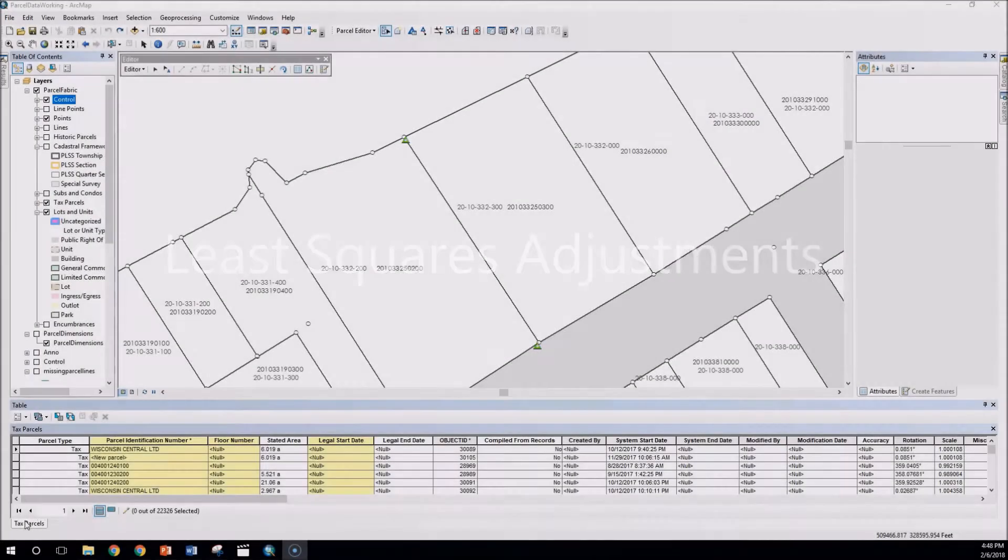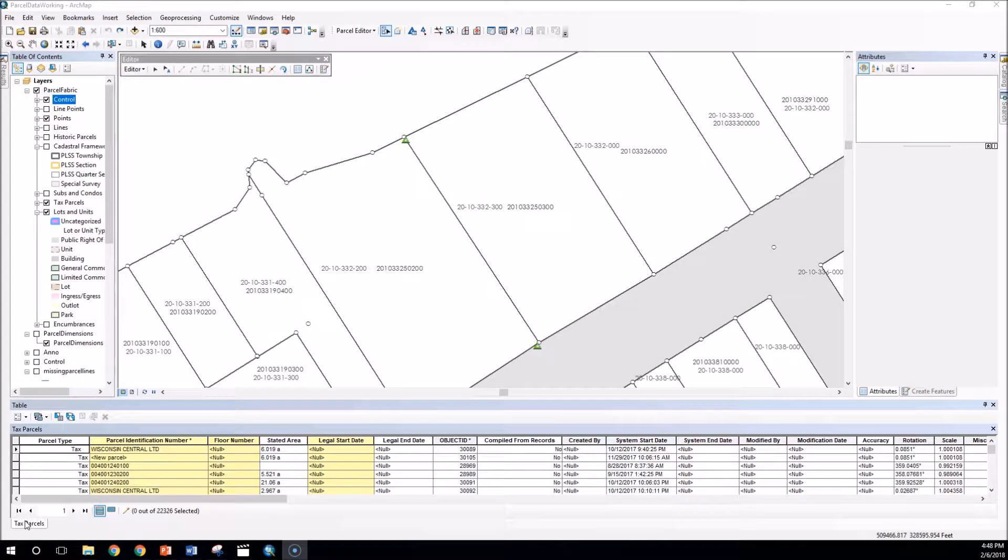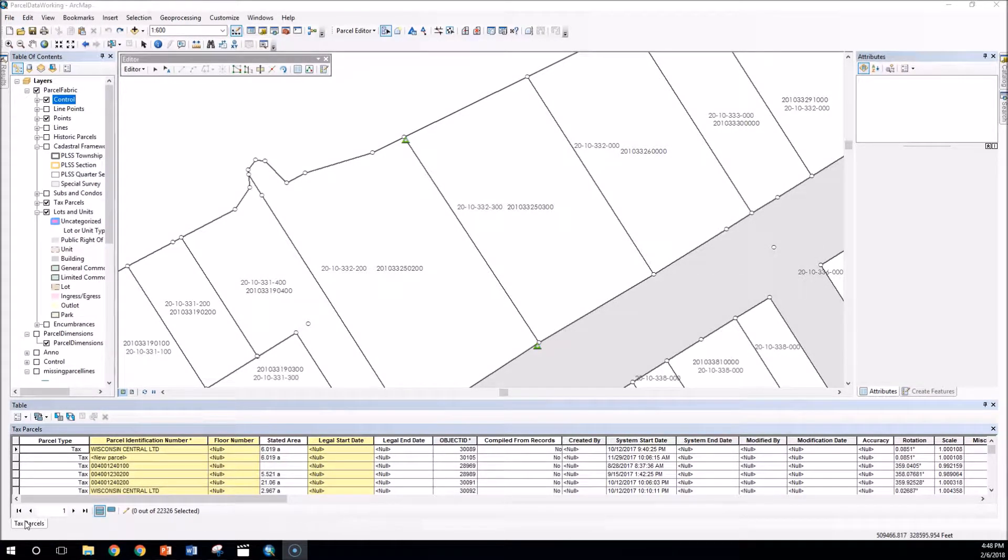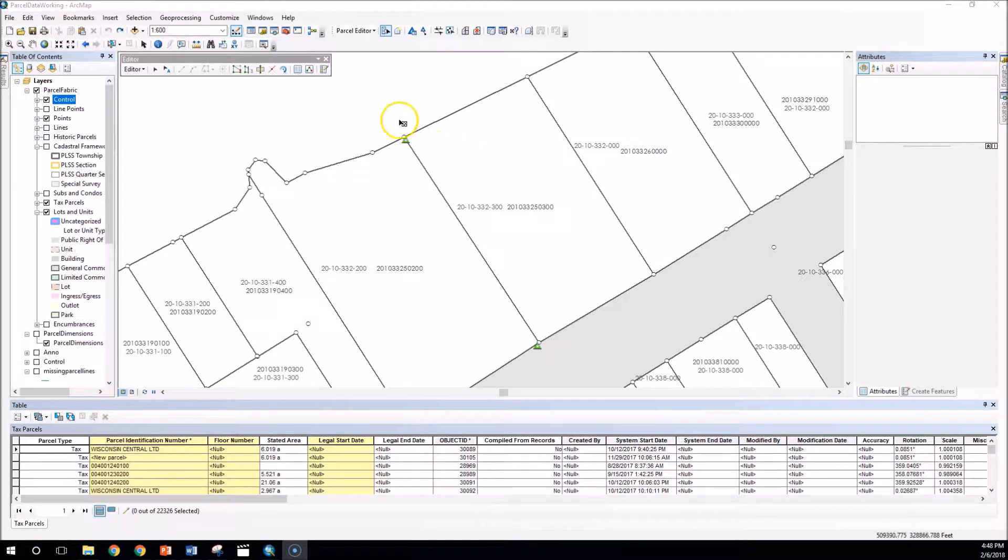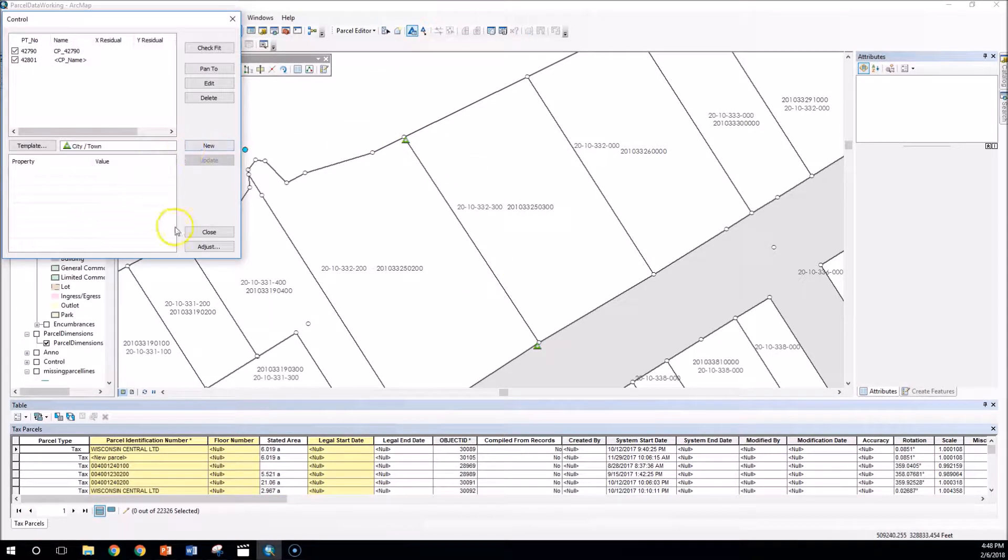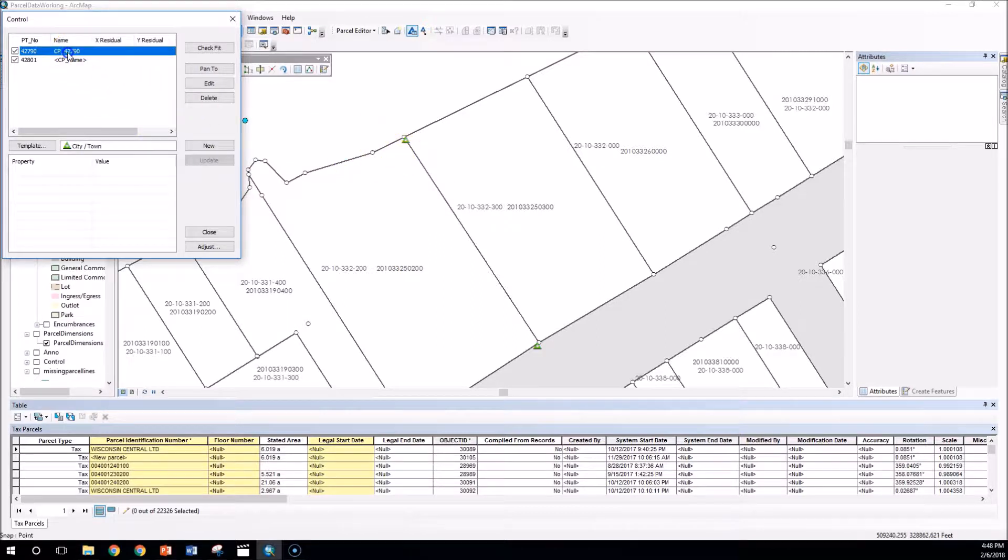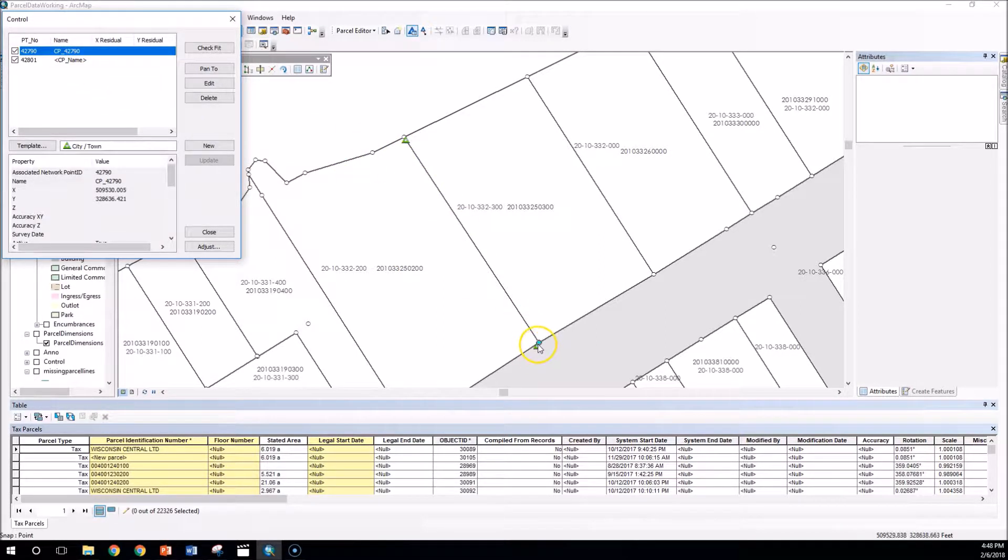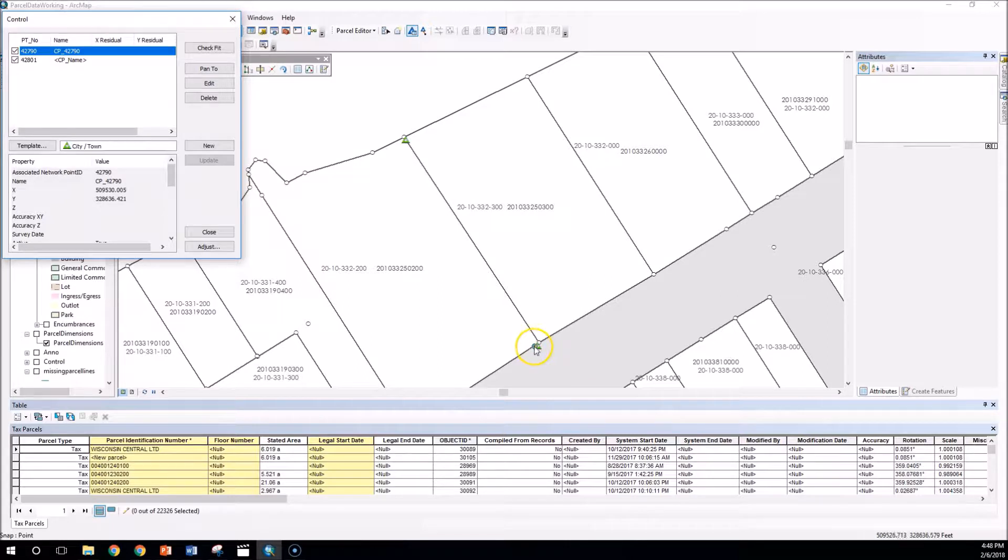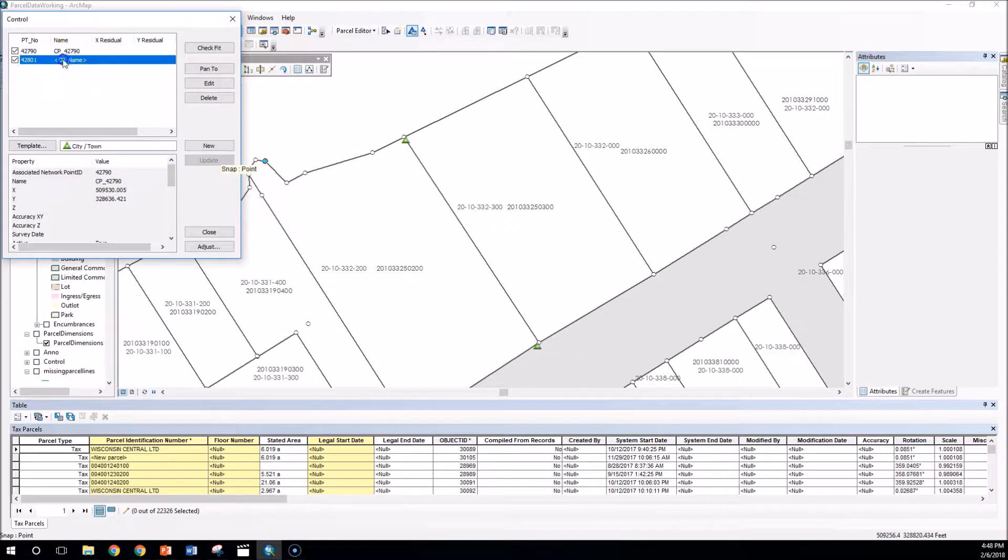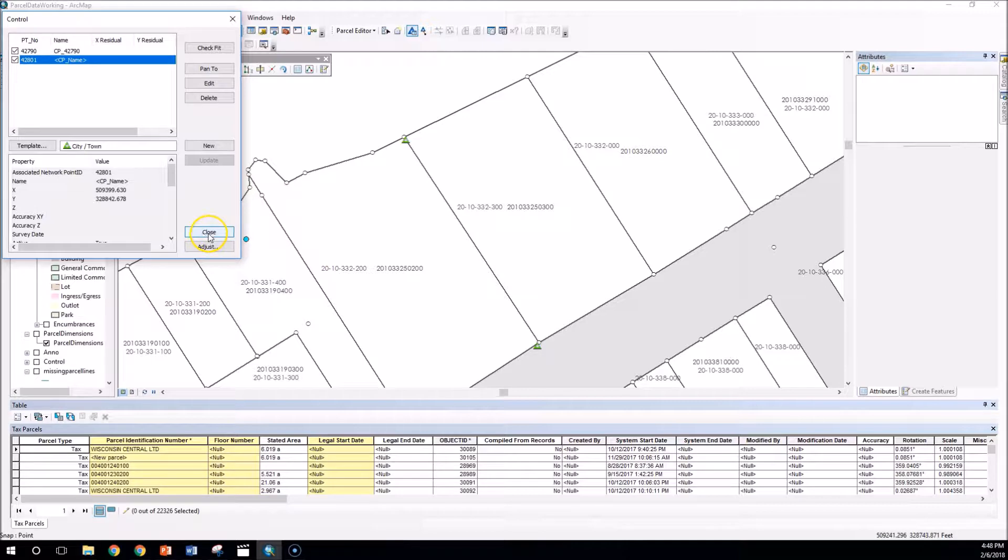Okay hello everybody, just wanted to quickly show you the least squares adjustment tool here in the parcel fabric. As you can see in my current parcel fabric map, I've got two control points that are both linked and connected to the adjacent parcel fabric point, one at the top, one at the bottom.